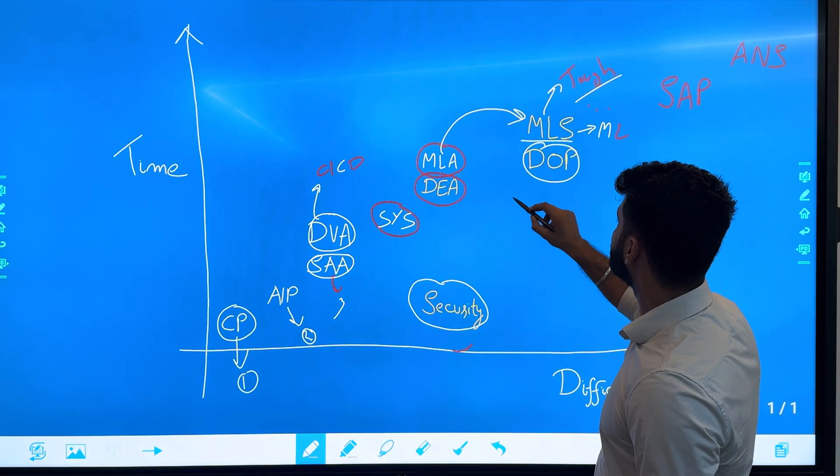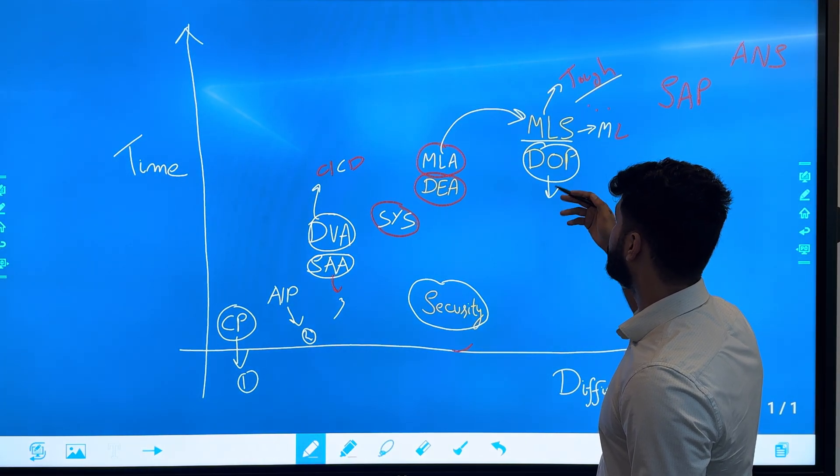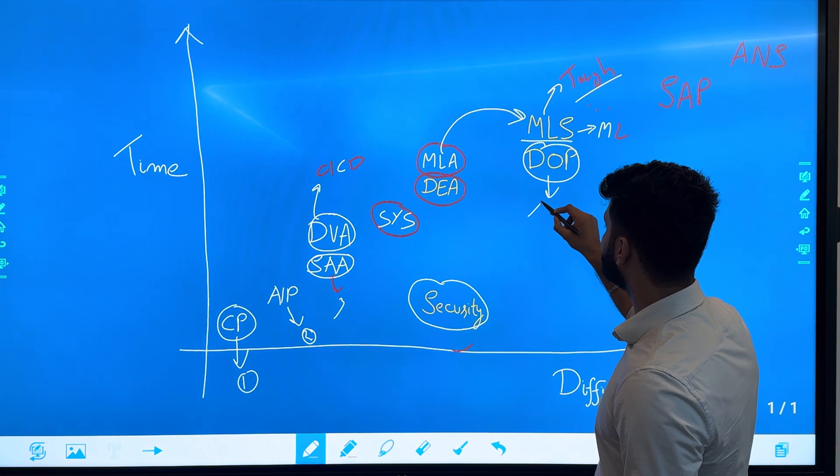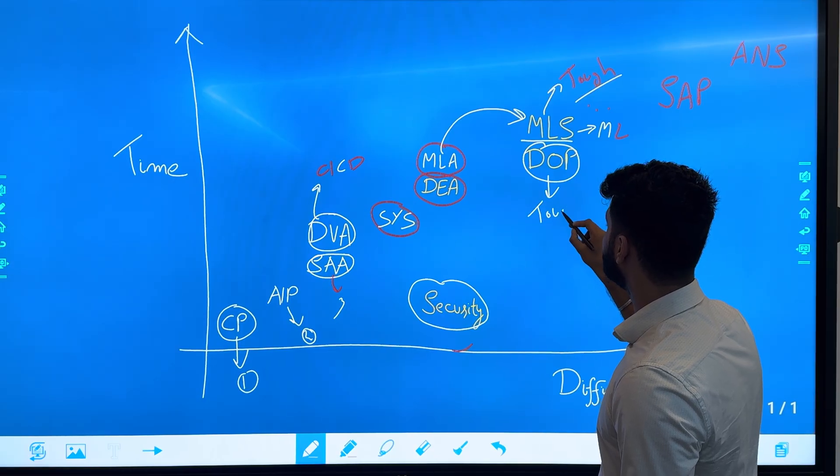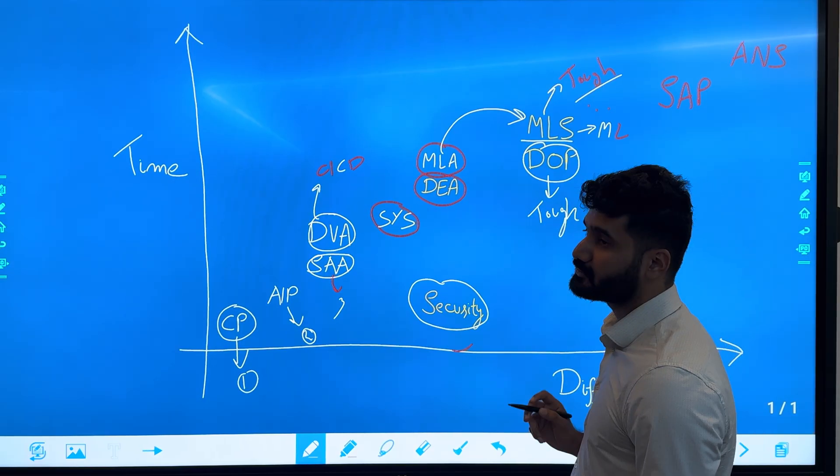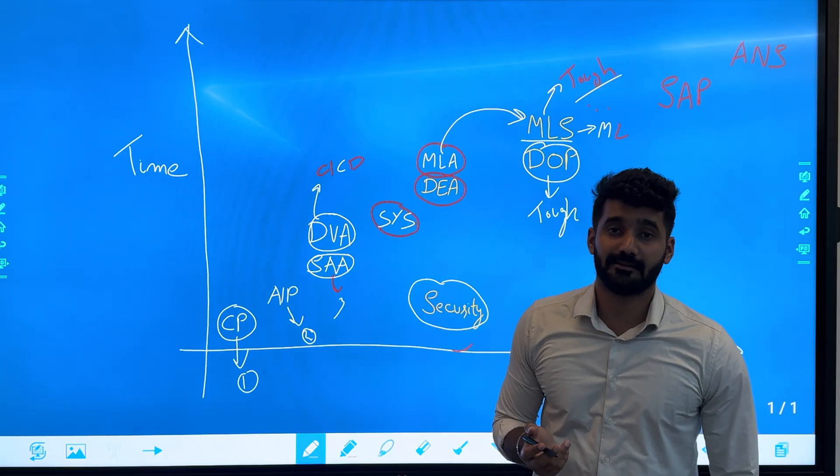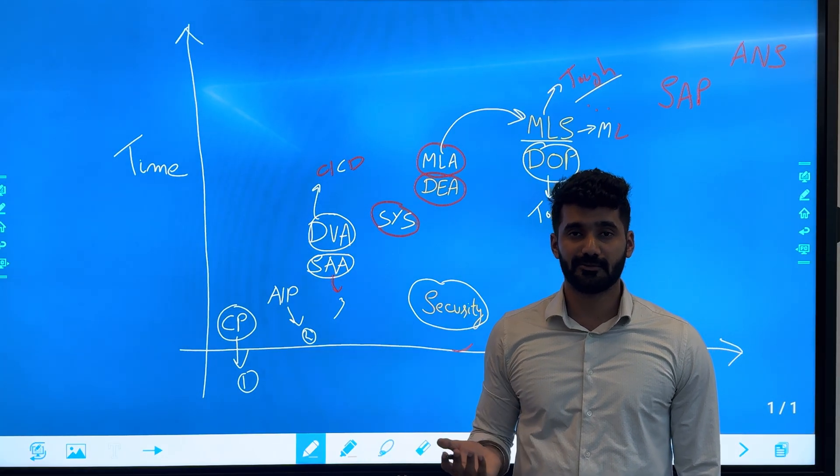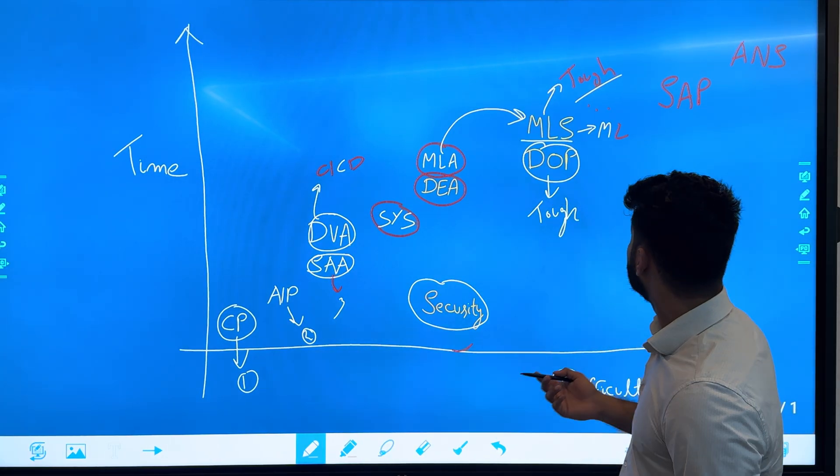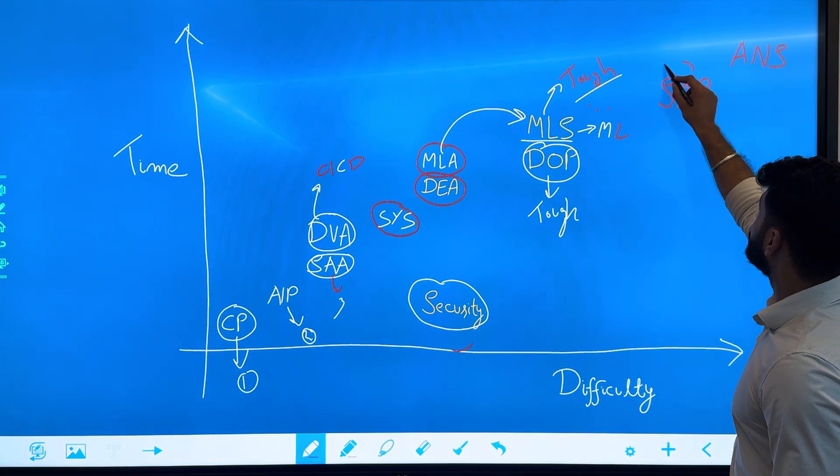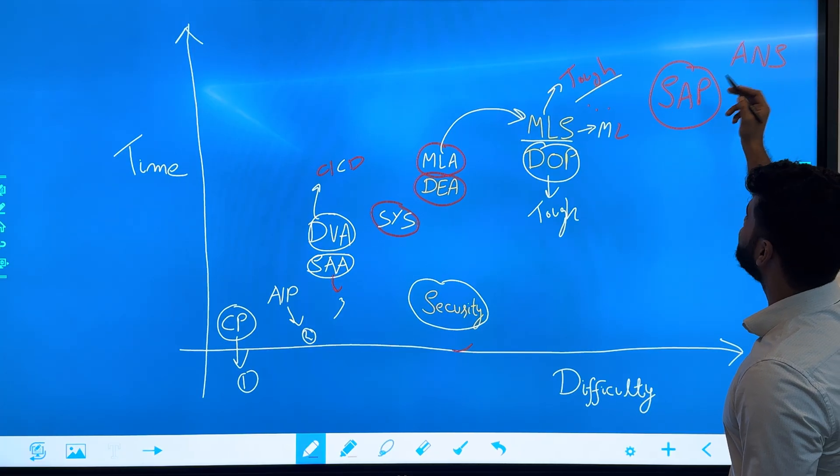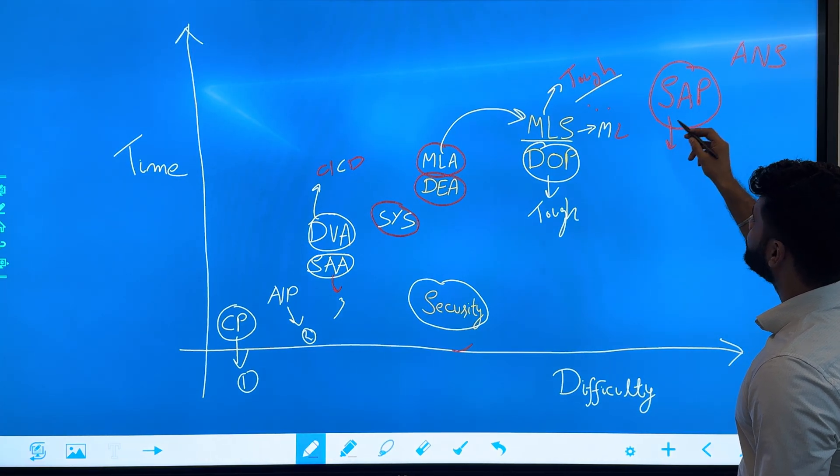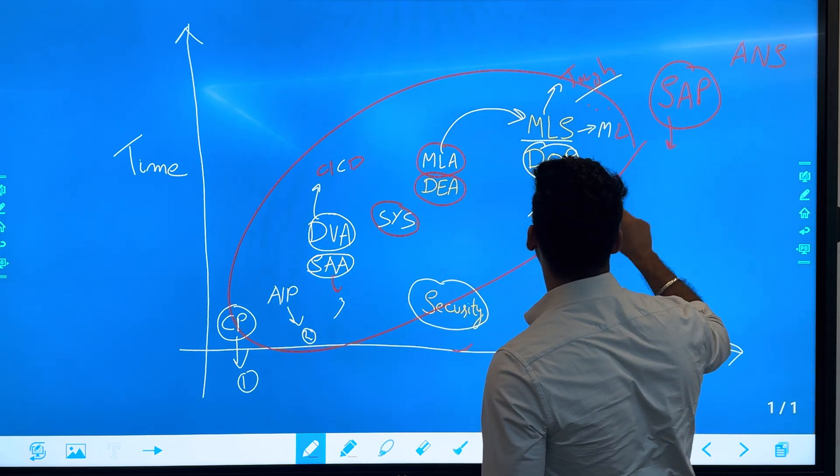Then we'll move to the DOP, which is the DevOps Professional. This is also a tough exam and very lengthy. You will get a lot of questions on CI/CD and the developer tools available on AWS. Then we'll move to Solutions Architect Professional. This exam is very tough and contains knowledge from all of these certifications—all of these combined equals this certification.